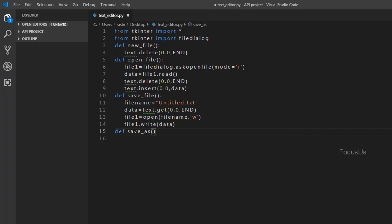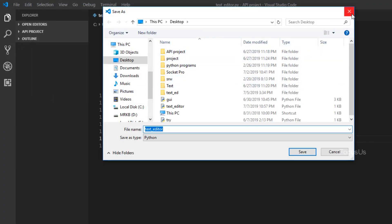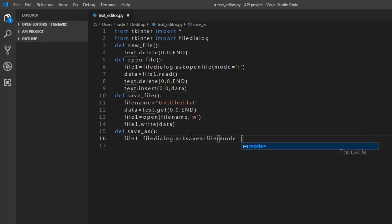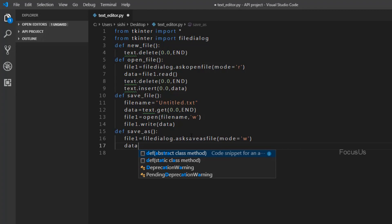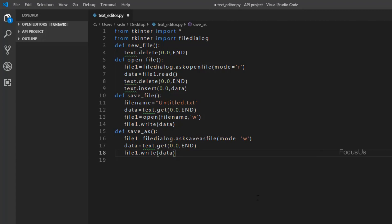For the Save As function, to open a Save As file dialog when we click on Save As, we have a function called ask_save_as_file. We type: file1 = filedialog.asksaveasfile(mode='w'), where w stands for write. To get the contents of the text editor we type: data = text.get(0.0, END). And to store the contents of the data variable into file1 we type: file1.write(data). These are all the functions we are going to require in this program.